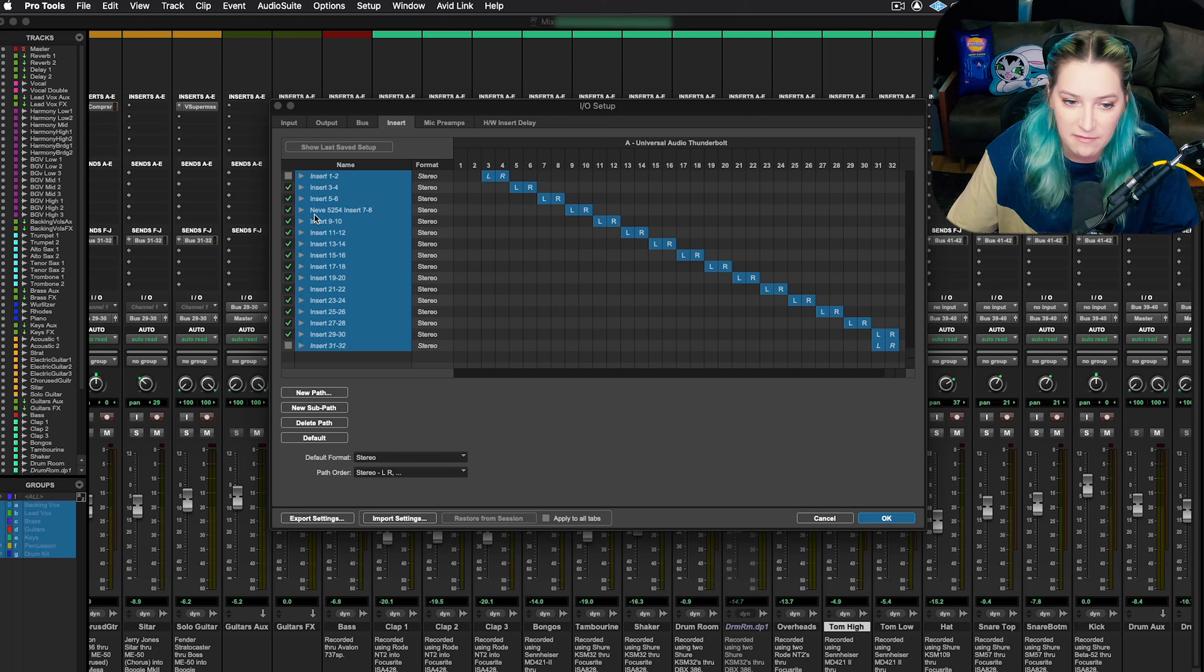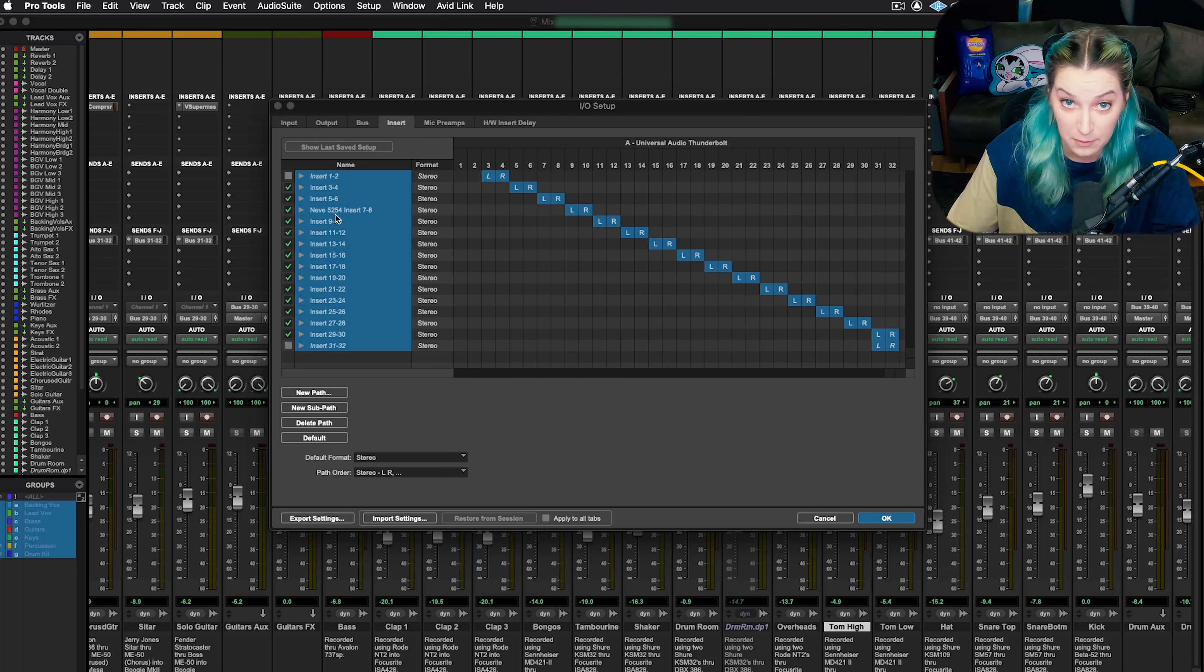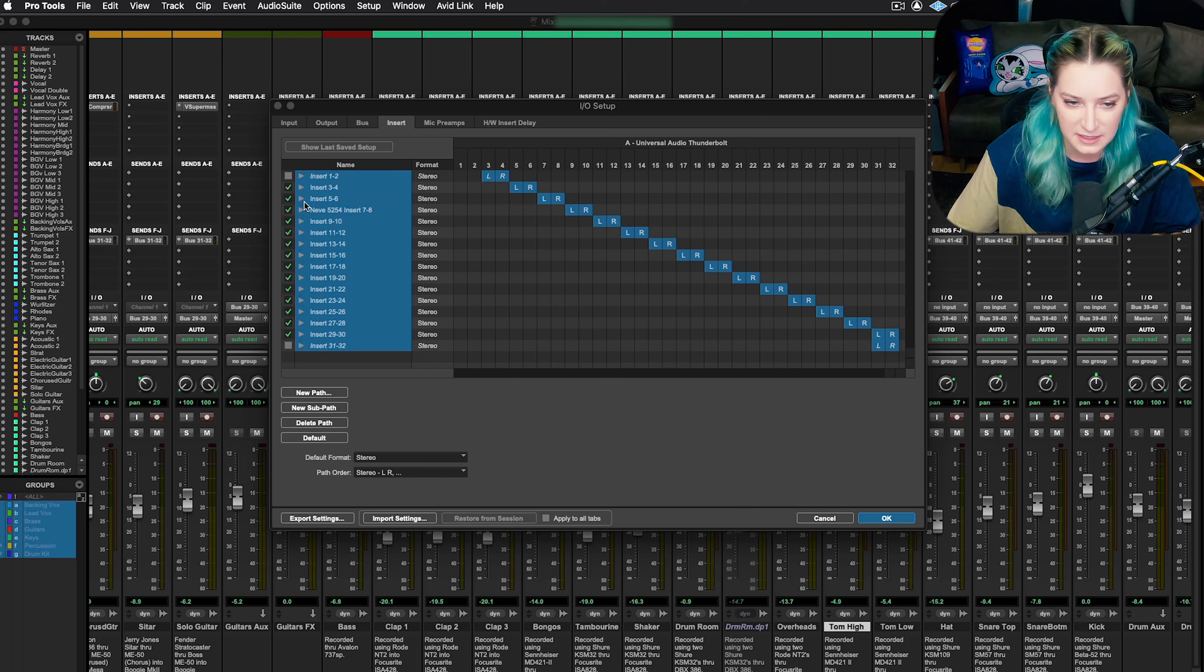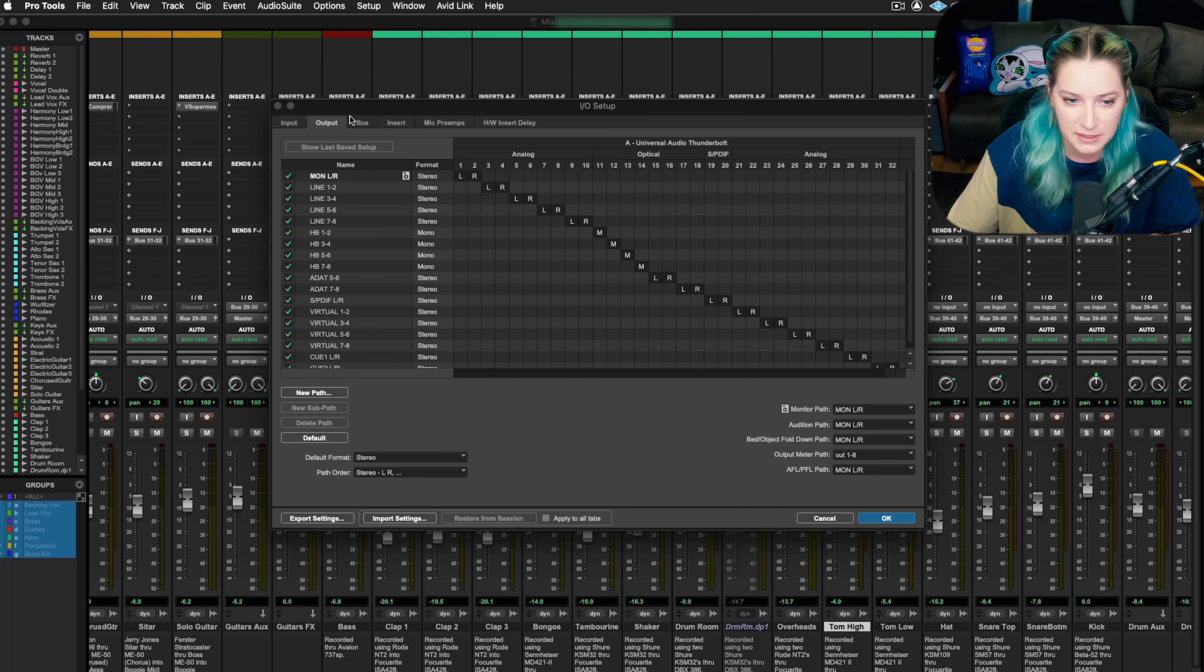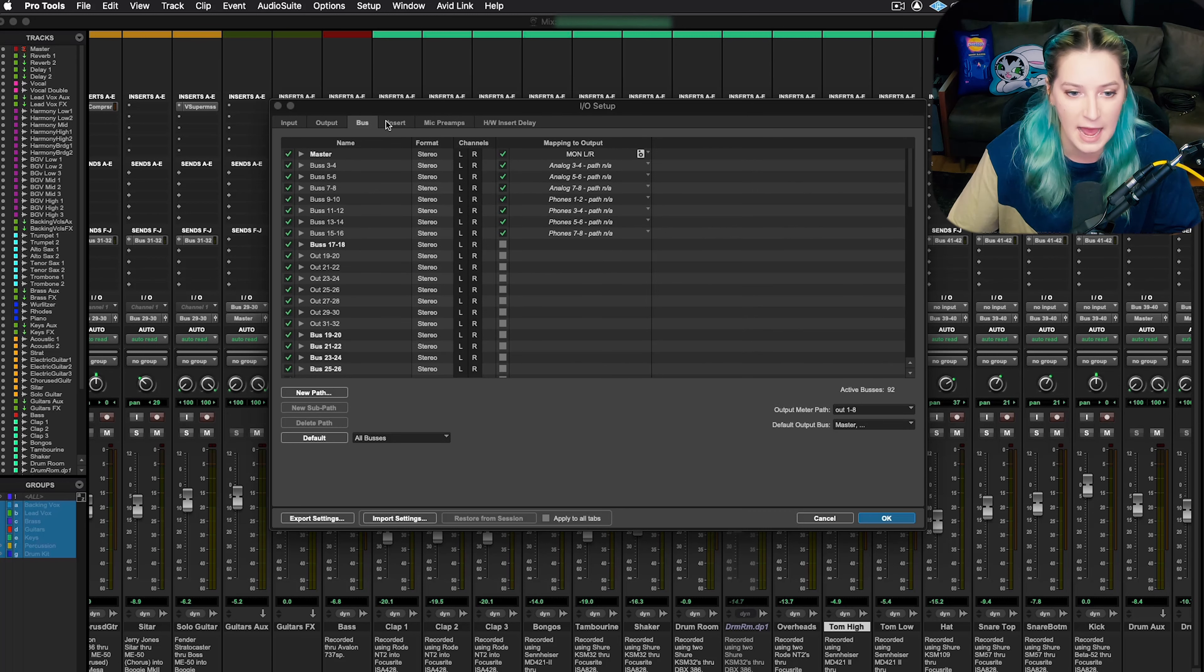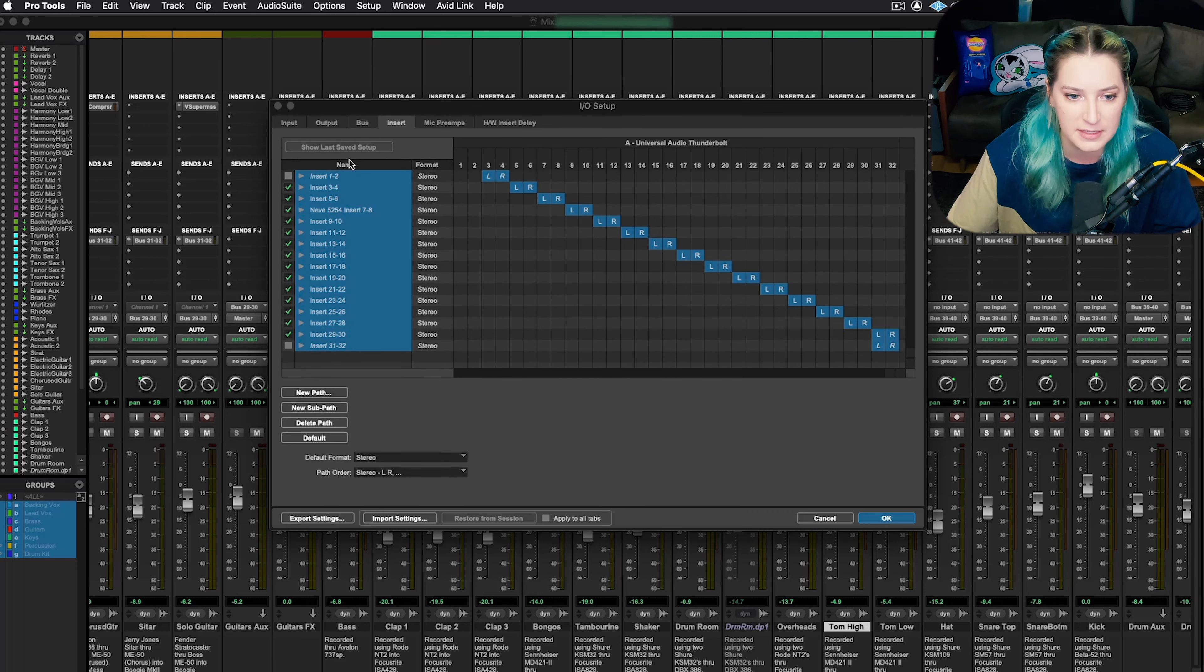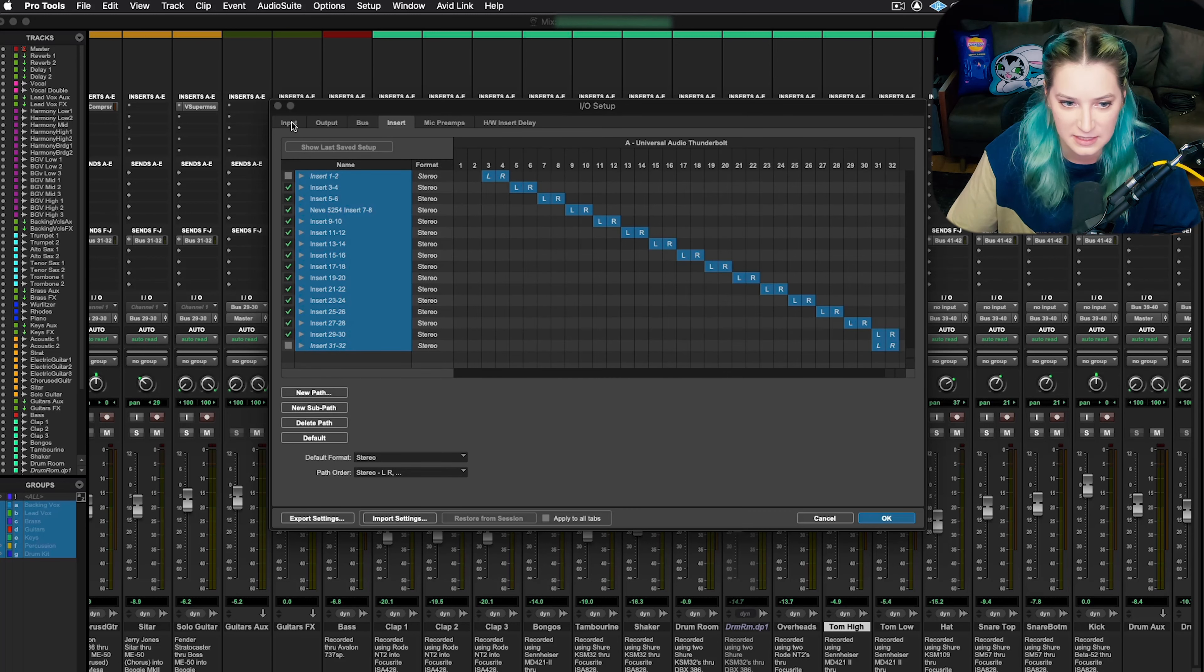So if you want to set everything to default, you do have to go through per tab and do it. So you highlight all of them, hit delete, hit default.